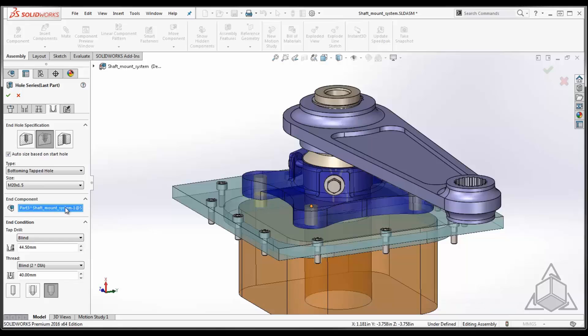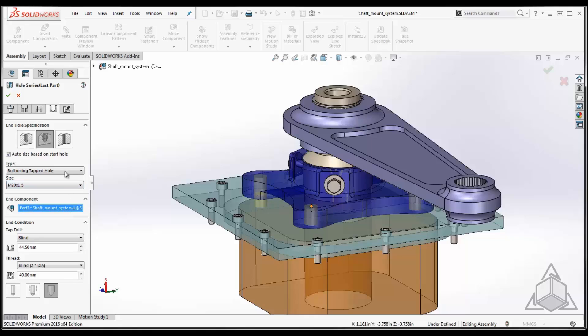This is used if you had to pick a separate component within the stack and it was maybe in the middle and you wanted to select where the hole ended. Again, we can do tapped, we can do clearance holes.